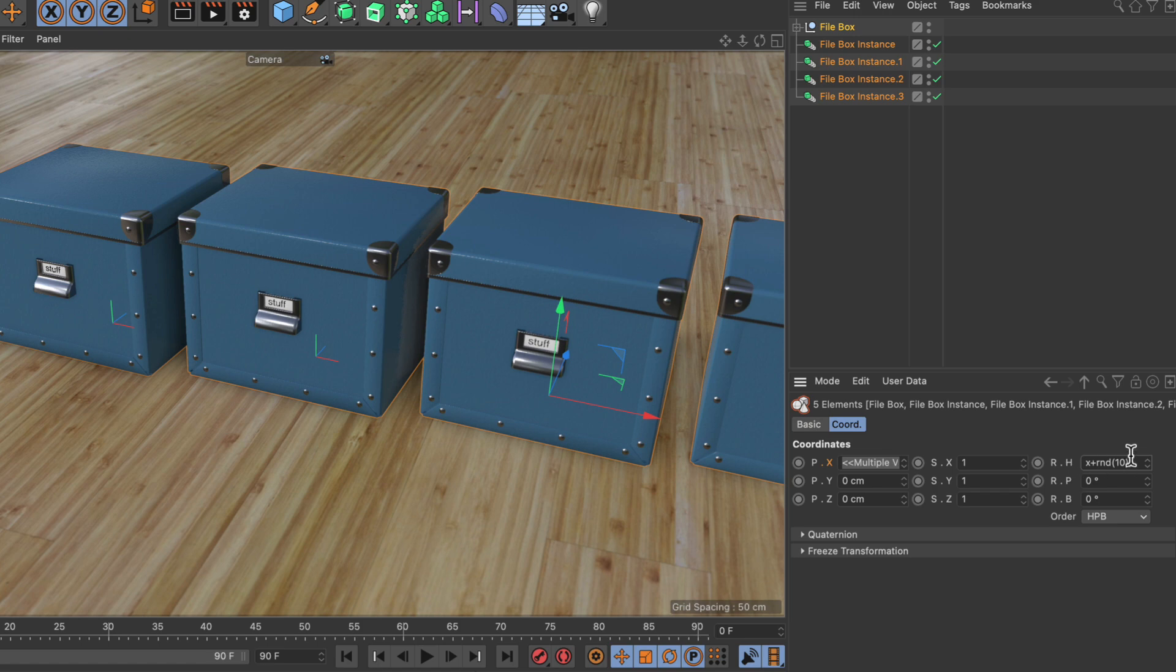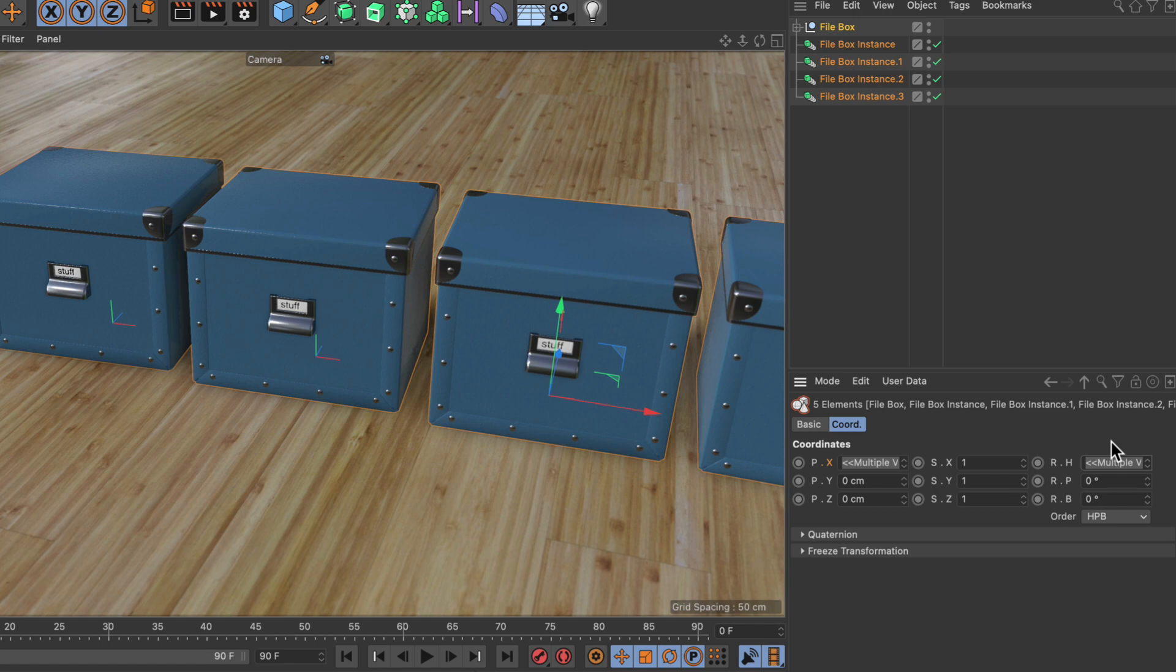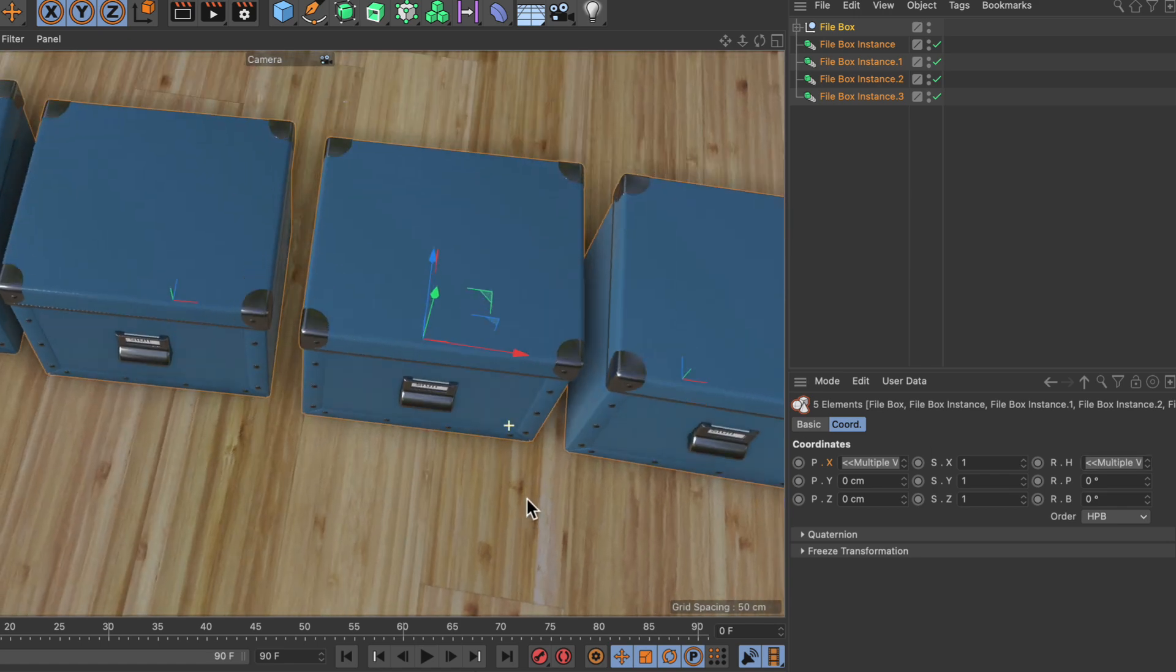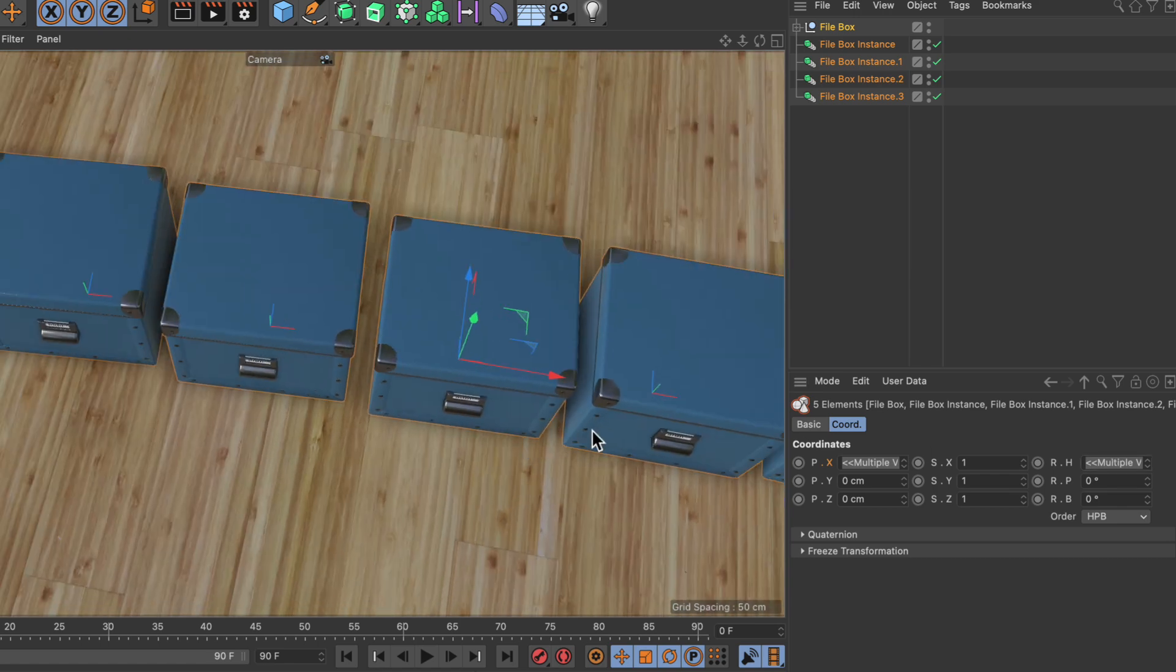This will create the random value we want. Let's hit enter, and now you can see we're getting random values here.